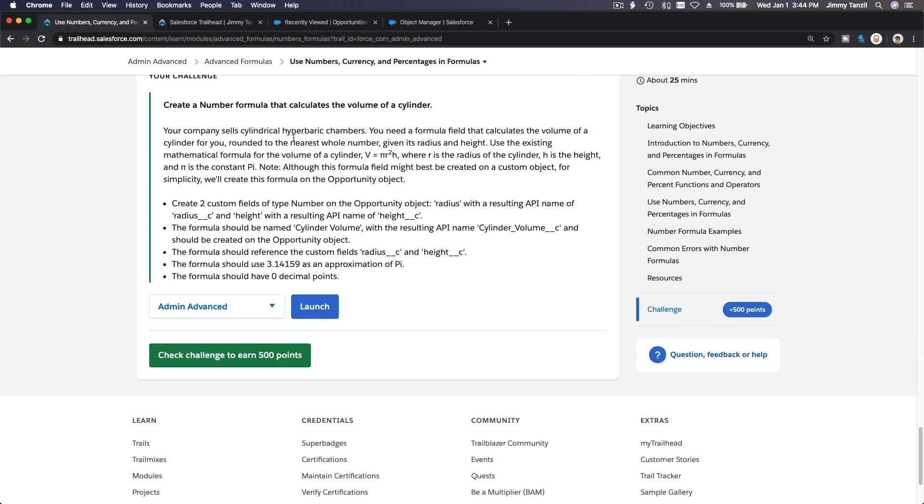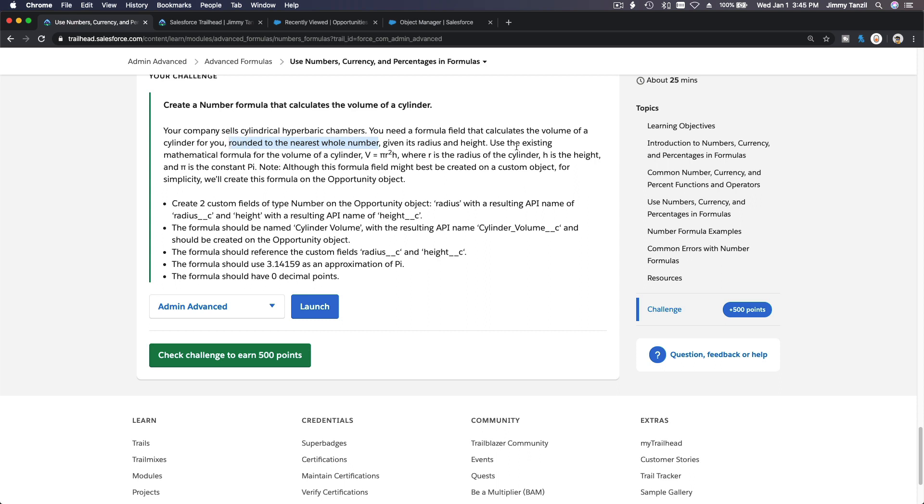So without further ado, let's do this challenge. Your company sells cylindrical hyperbaric chambers. You need a formula field that calculates the volume of a cylinder, rounded to the nearest whole number. Use the existing mathematical formula for the volume of a cylinder: V equals pi times the radius power of two times the height of the cylinder.